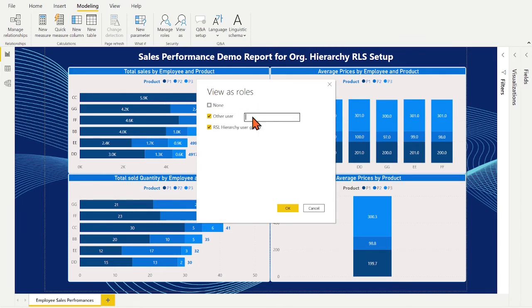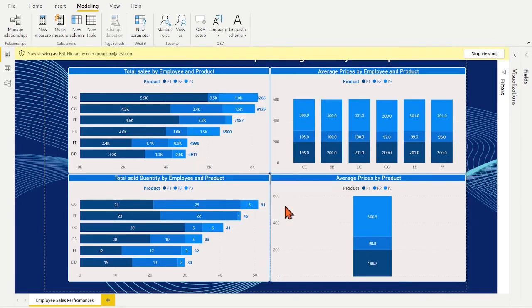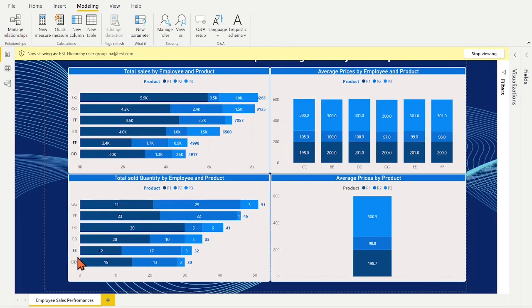Place aatest.com email address in. He or she is top manager and is able to see all info of their subordinates.